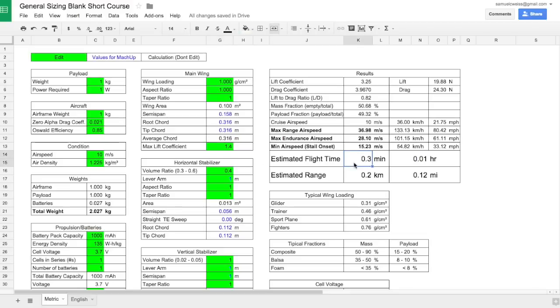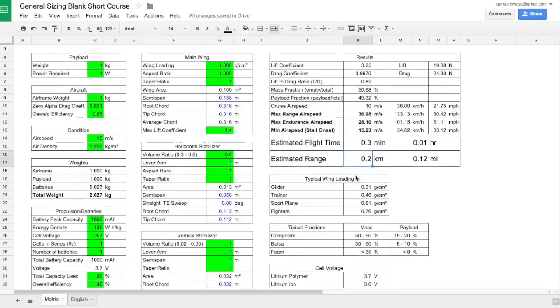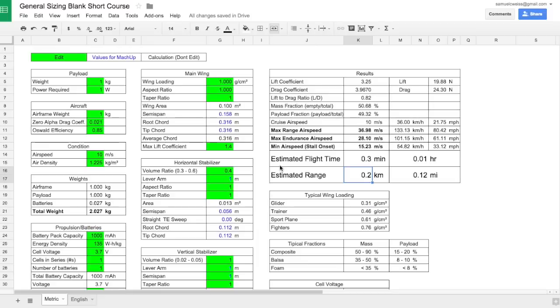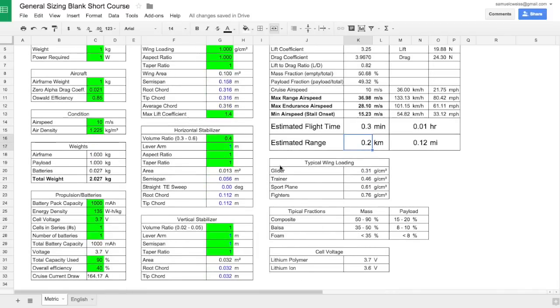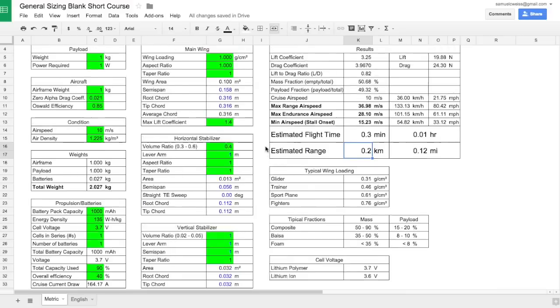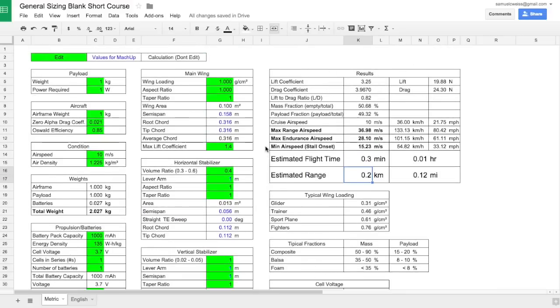Under that we estimate our flight time, our range in kilometers and miles. And from this we will be able to see if we are going to meet our mission requirements. So there is the overview of the general sizing spreadsheet. Hopefully that will be enough for you not to be too intimidated in our next video when we actually go through and design the aircraft. Thanks for watching.